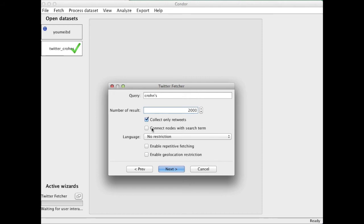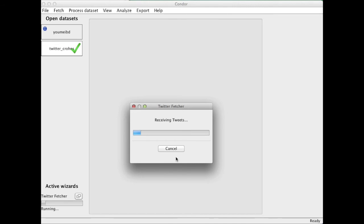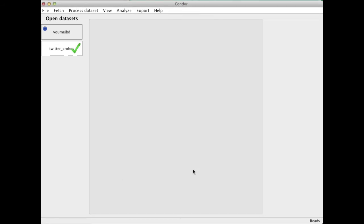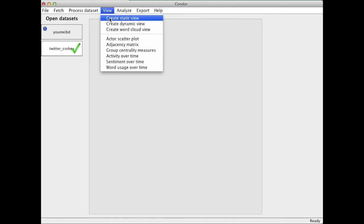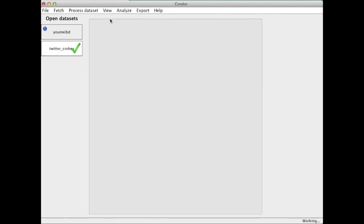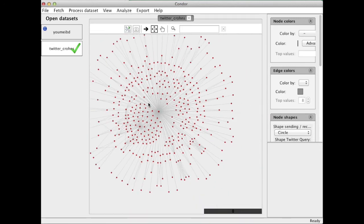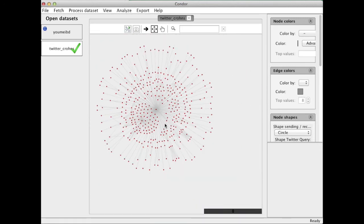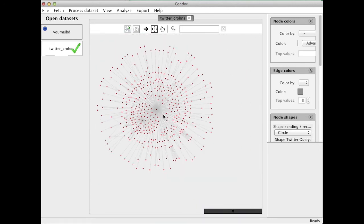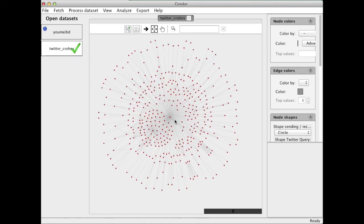I will connect them with the search term. And now it's calling up my tweets, collecting them, inserting them into the database. Now I can look at them. I can just create a static view.